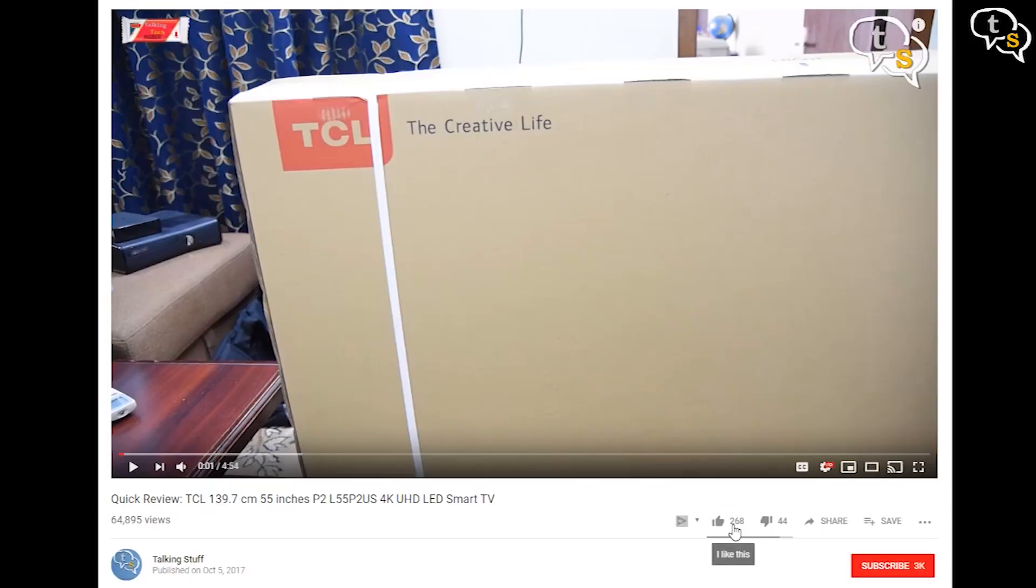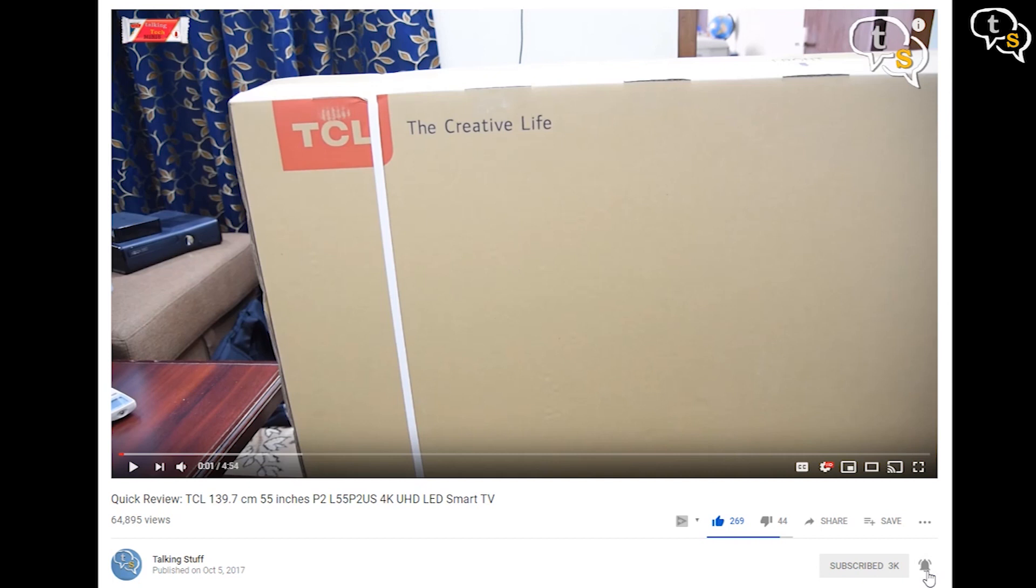So that's the video, thank you for watching, and see you all next time. Make sure to like this video, and also subscribe to the channel. Also make sure to click on the notification bell to be informed when new videos are added.